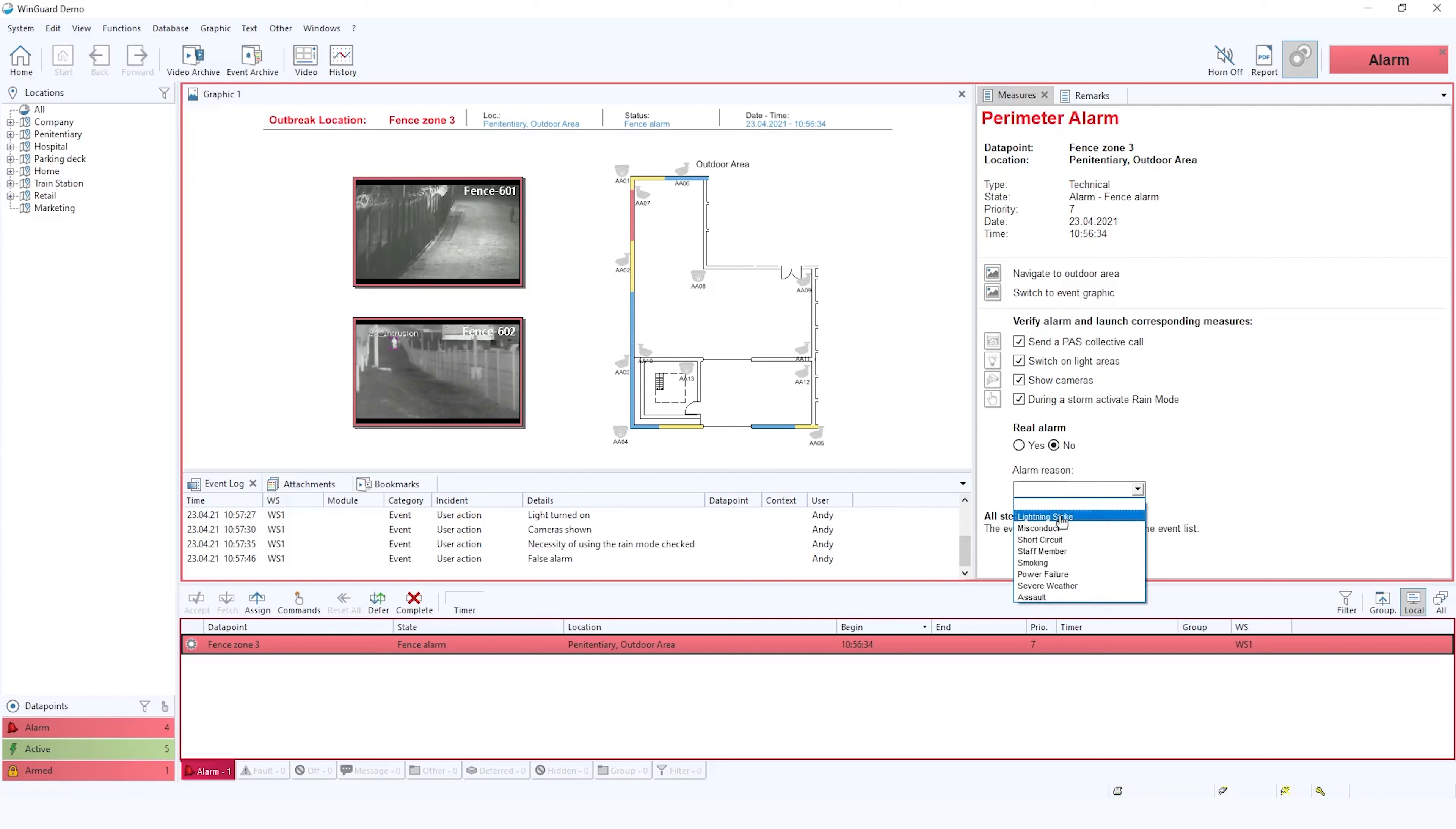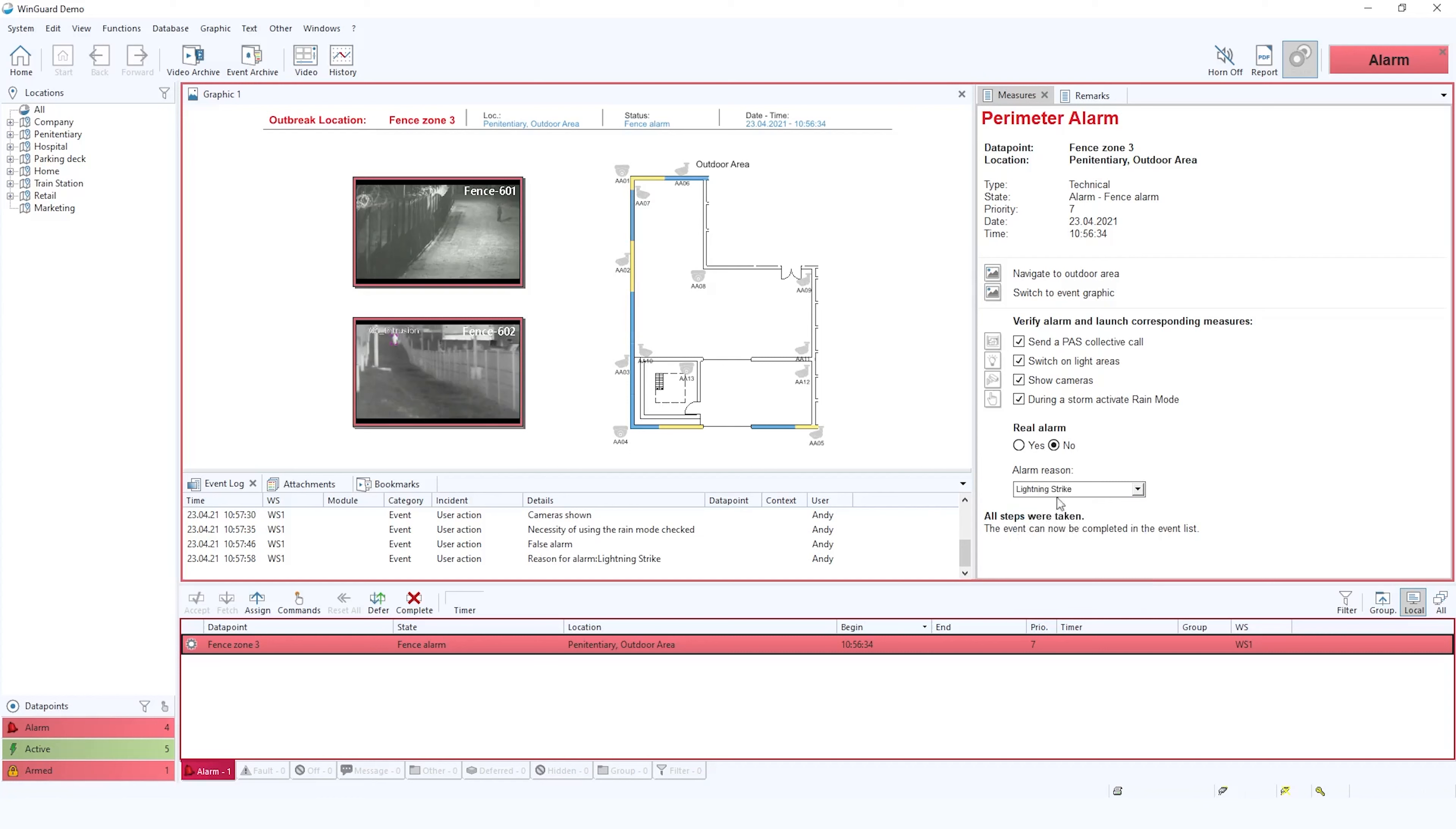Now these can be completely customizable to the client's requirements. In this case it was a lightning strike.